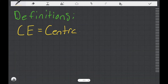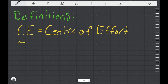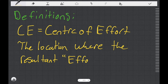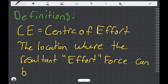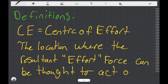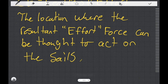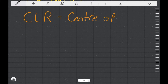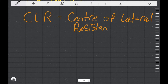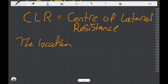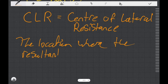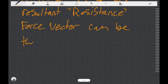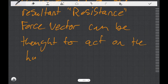So now I'd like to provide you with a couple of definitions. Firstly, the definition of the CE, or the centre of effort, is the location where the resultant effort force vector can be thought to act on the sails. This acts above the waterline. The second definition is for the CLR, or the centre of lateral resistance. This is the location where the resultant resistance force vector can be thought to act on the hull and foils below the waterline.